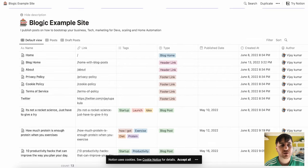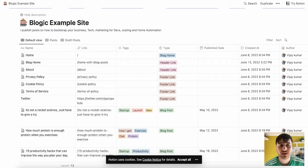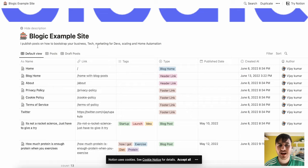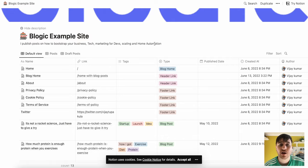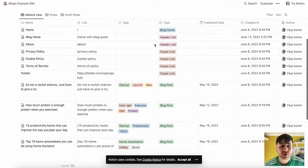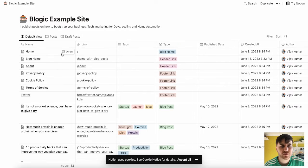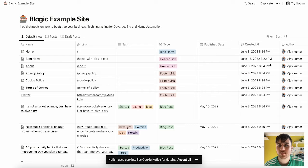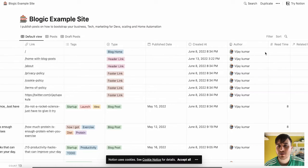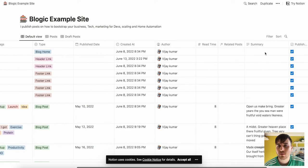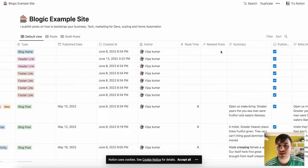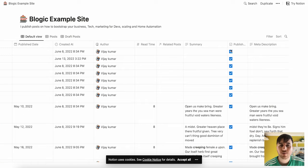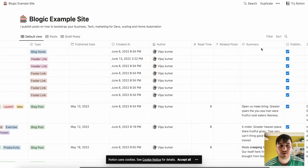So this will take us over to the Blogic example site. Below it, we have I publish posts on how to bootstrap your business, tech, marketing for developers, scaling, and home automation. So we've first got the home page. And as we can see, we've got a link there, tags, the type, which is the blog home, publish date, created at, author, read time, related posts, summary, published or not. So you could untick that and meta description.